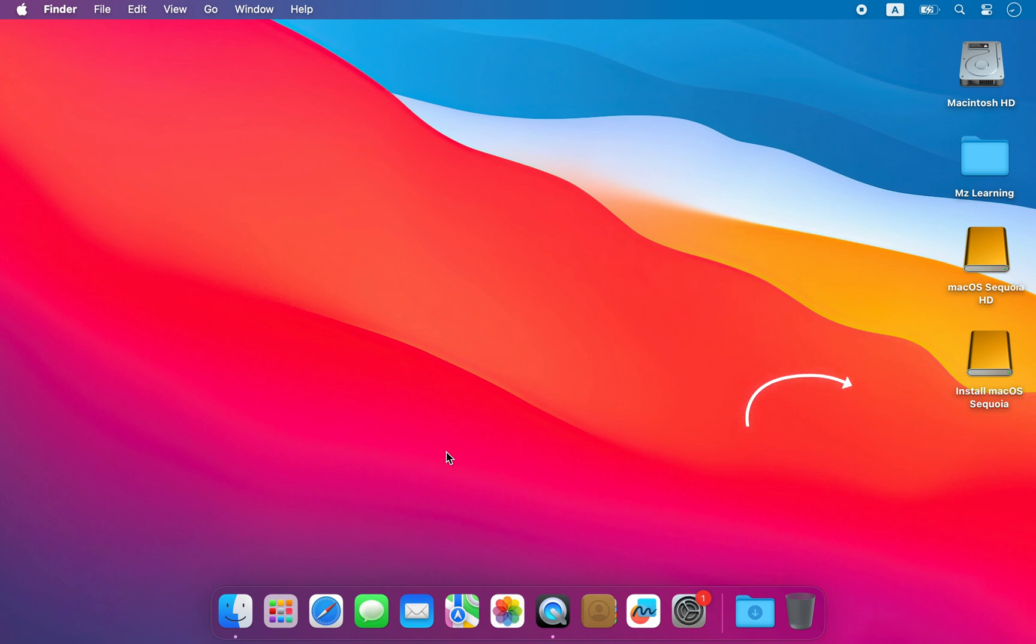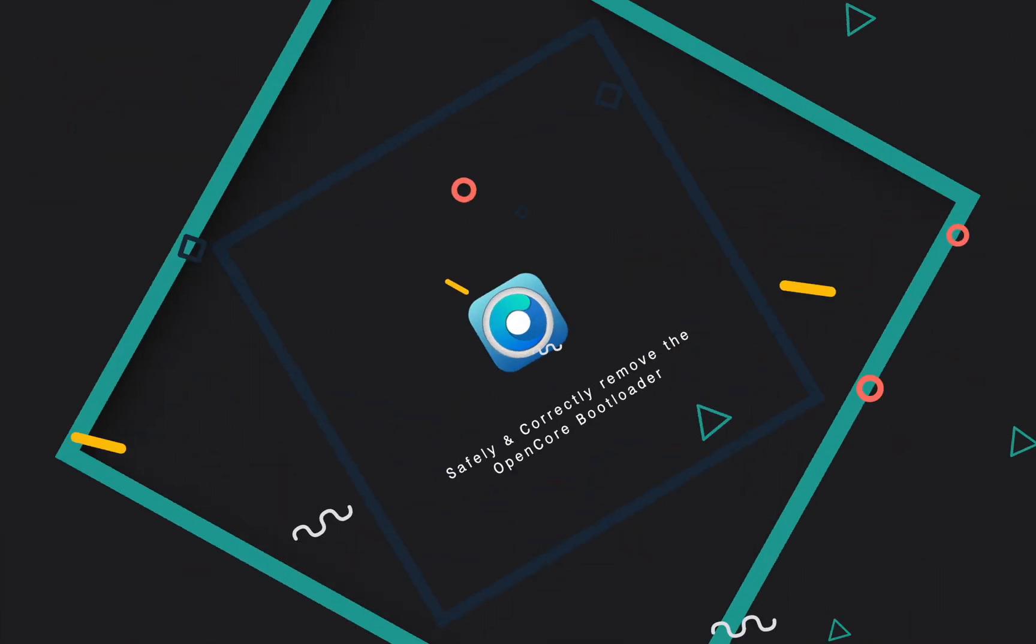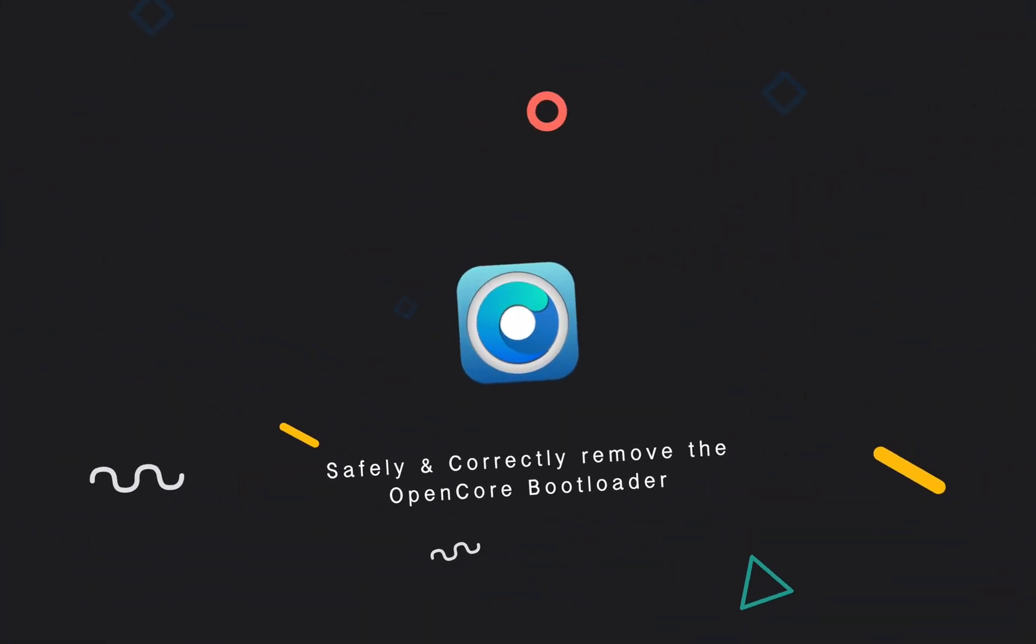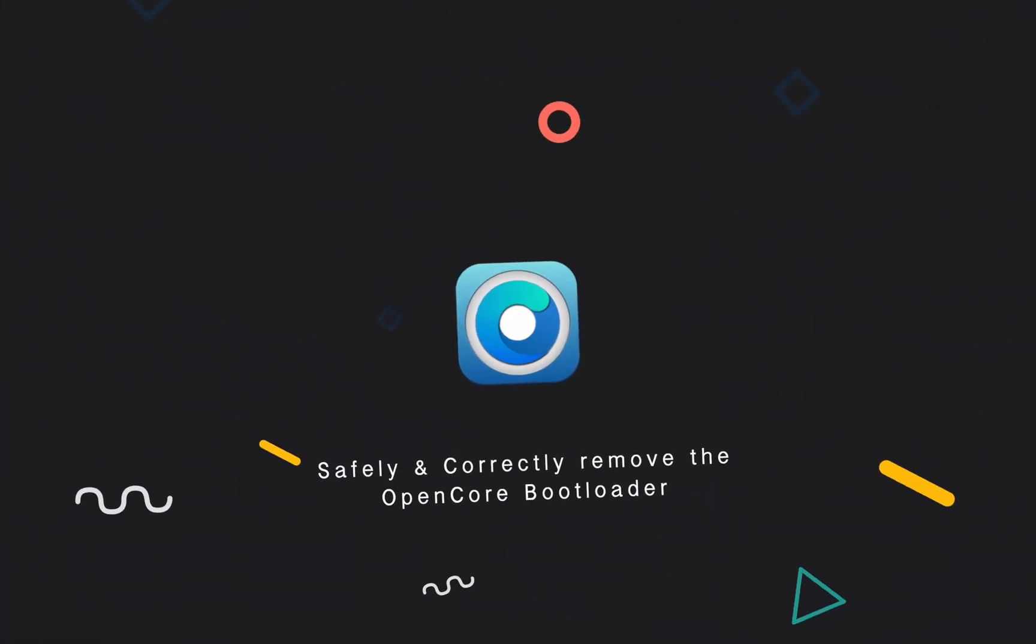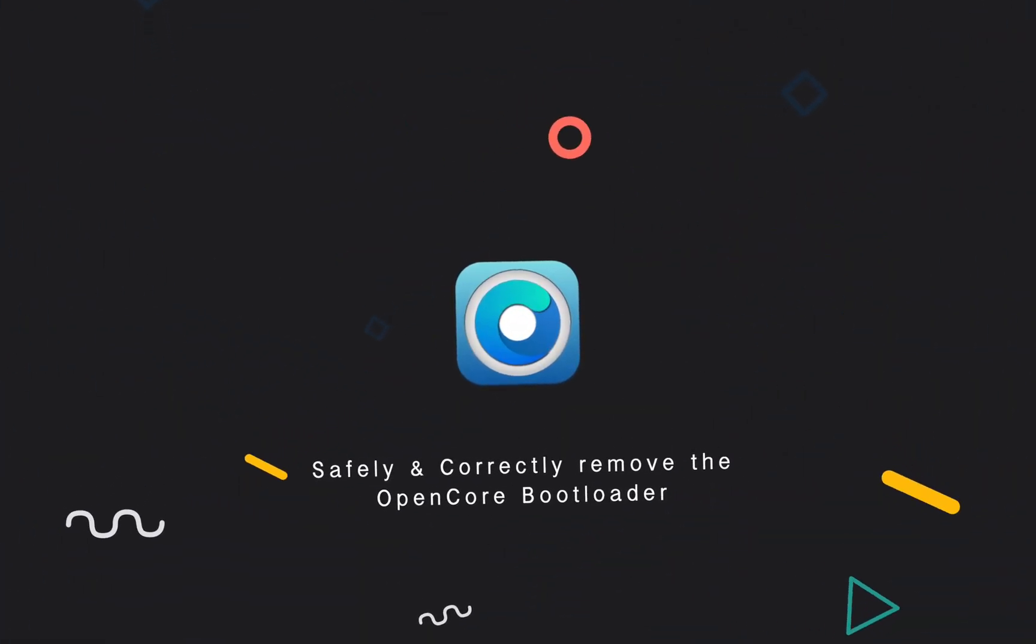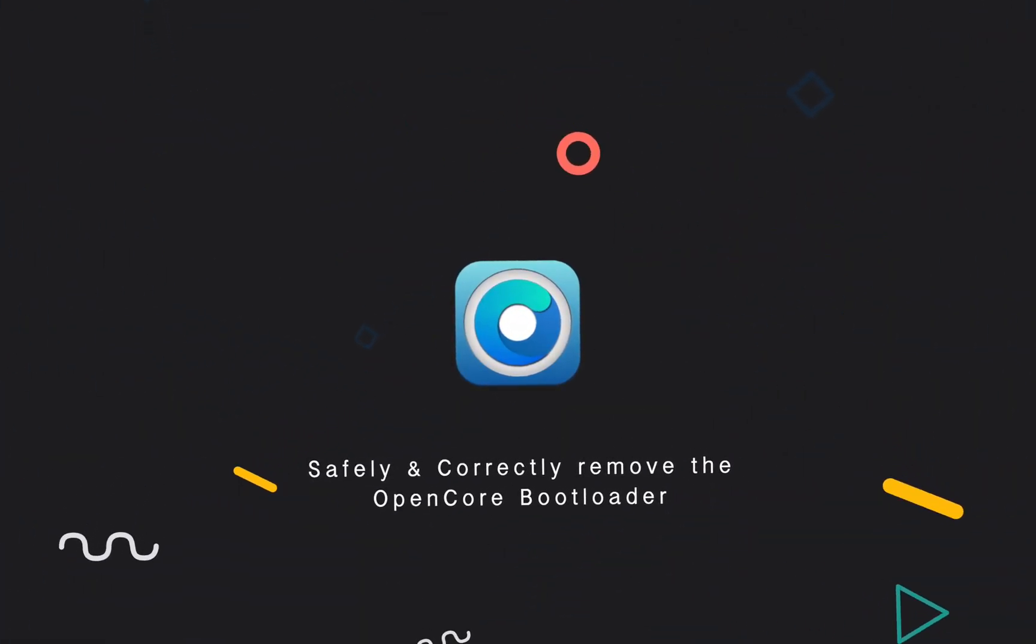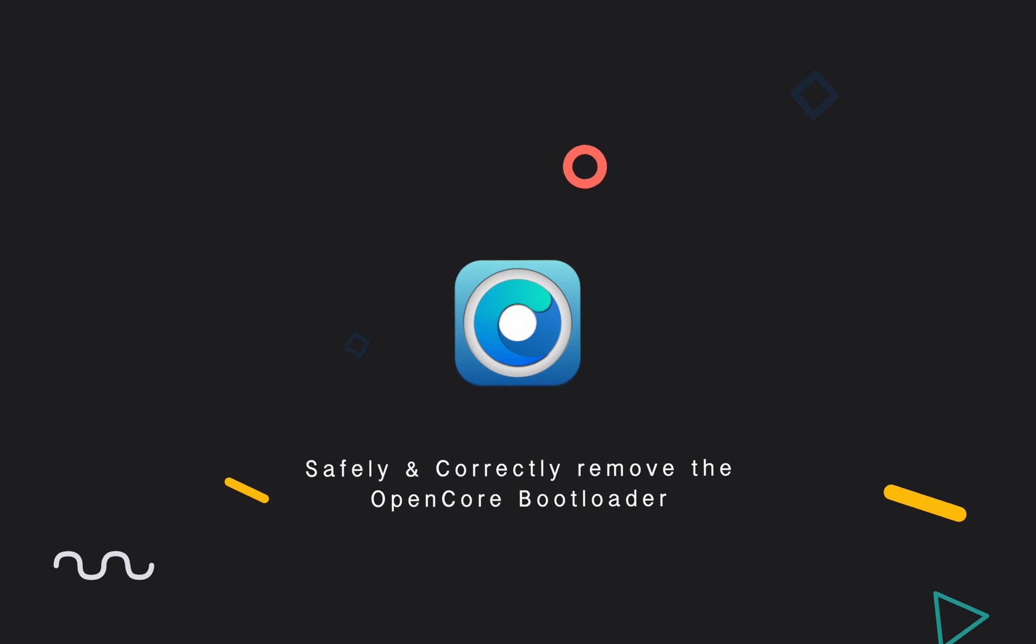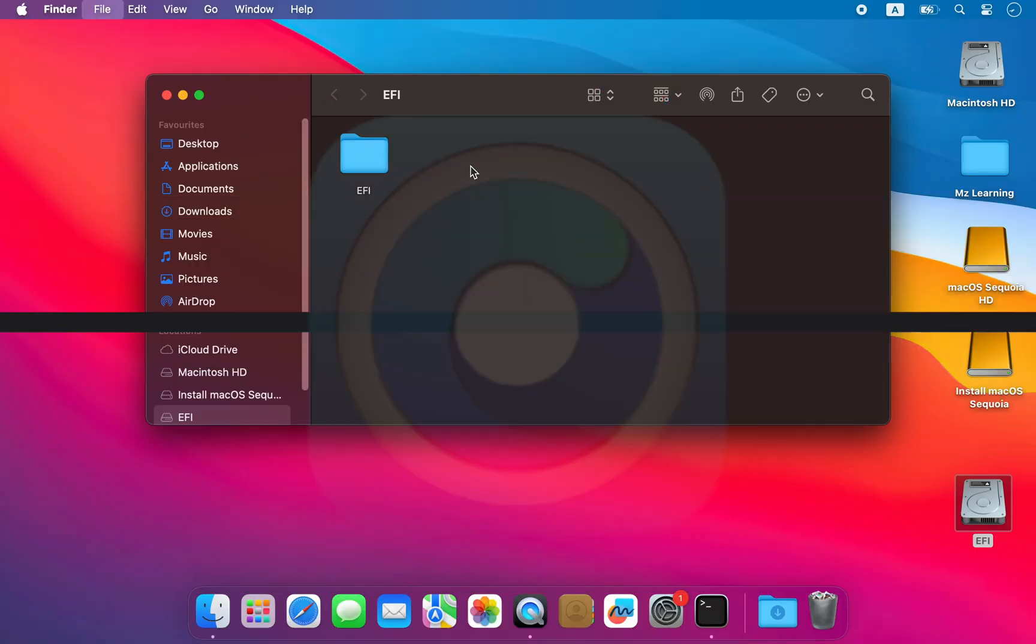In this video, I will show you how to mount the EFI partition on a Mac and then show you how to safely and correctly remove the Open Core Legacy Patcher bootloader from your system.